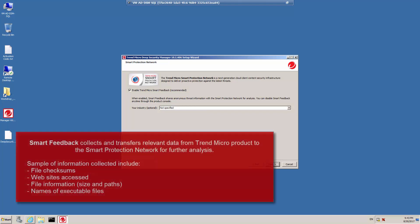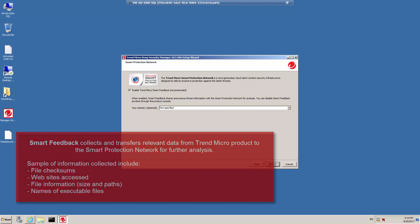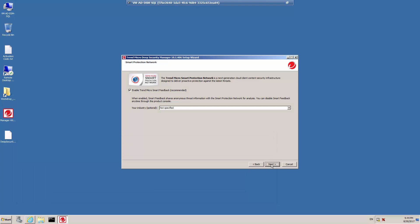Select whether you want to enable Trend Micro Smart Feedback. When enabled, your installation contributes to the Trend Micro Smart Protection Network. Enabling feedback improves analysis, identification, and prevention of new threats. You can enable or configure smart feedback later in the Deep Security Manager web console. Optionally, enter the industry your organization belongs to by selecting it from the drop-down list and click Next.